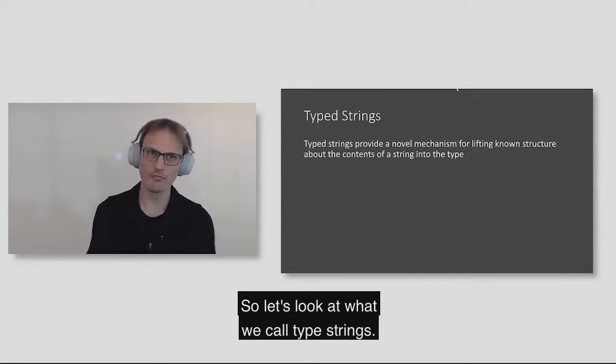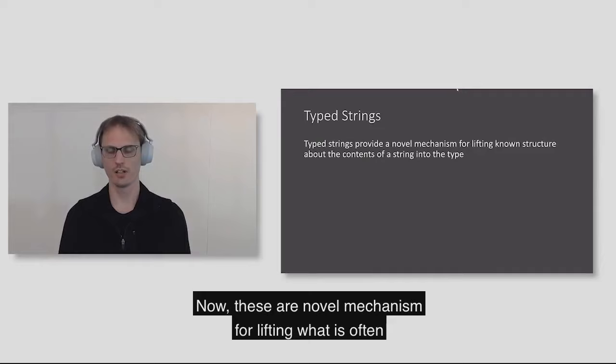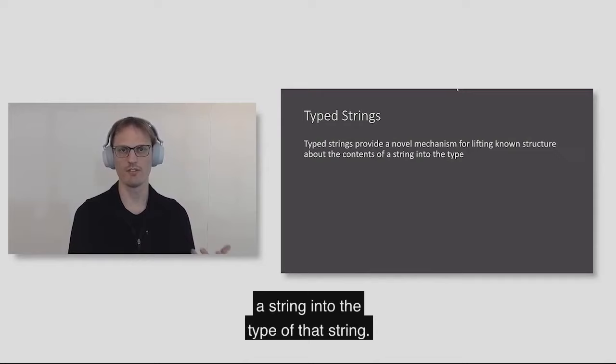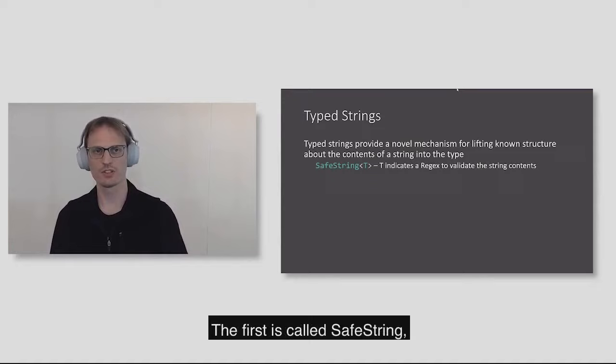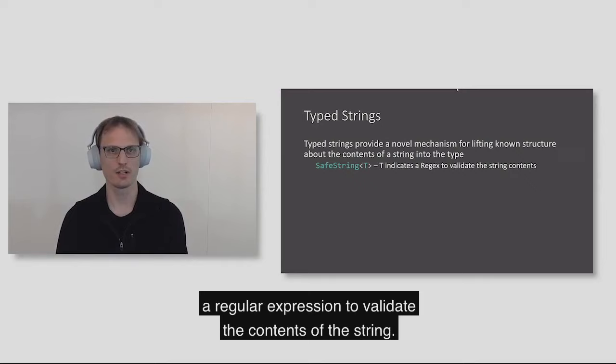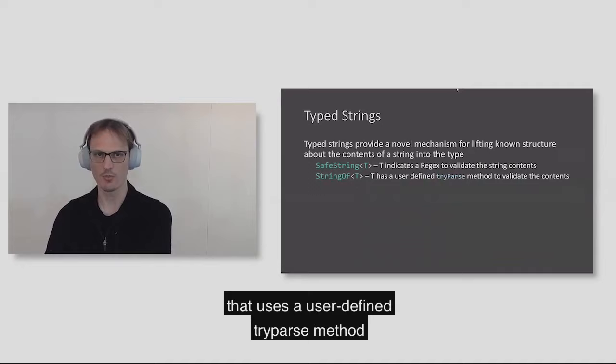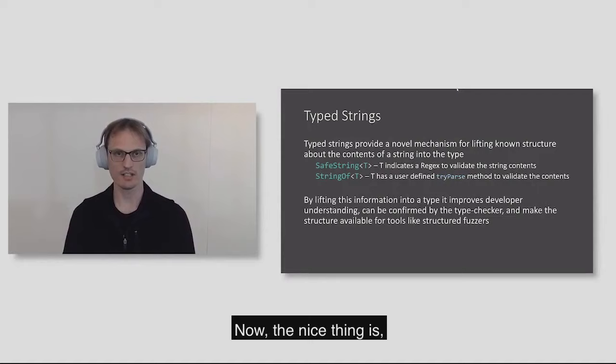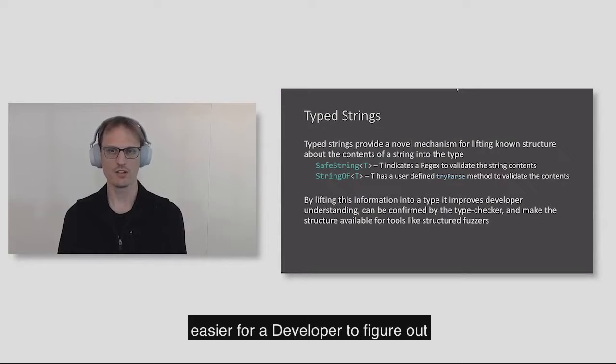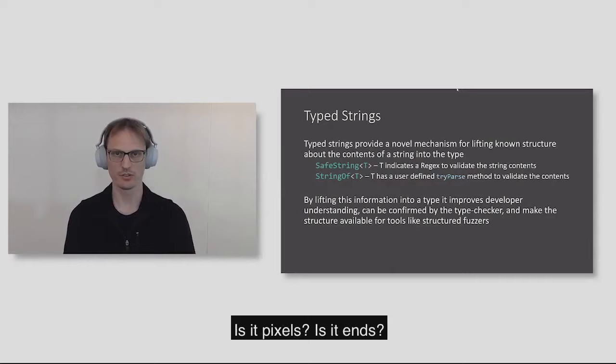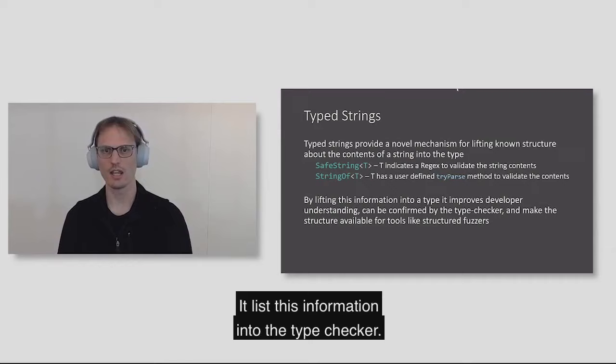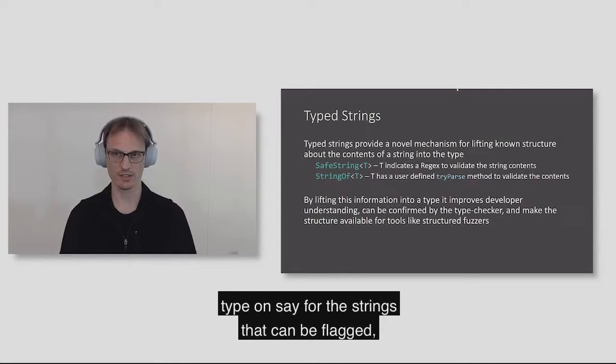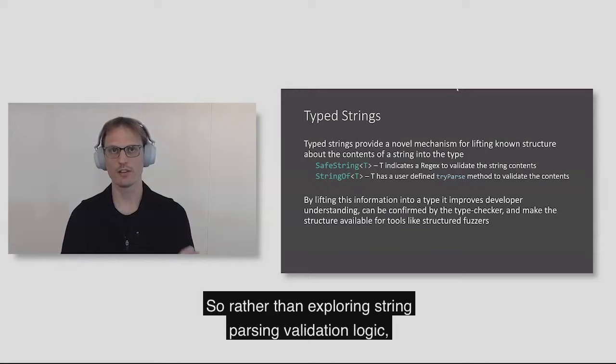The next thing we wanted to pivot to was a more interesting feature that is not in any languages out there and actually is an example of a virtuous cycle between the more powerful IR we have and enabling a language feature that is actually more useful to developers. Let's look at what we call type strings. These are a novel mechanism for lifting what is often the known structure of a contents of a string into the type of that string. The first is called safe string and it's based on using a regular expression to validate the contents of the string. The second is string of that uses a user defined try parse method to validate the contents of the string.